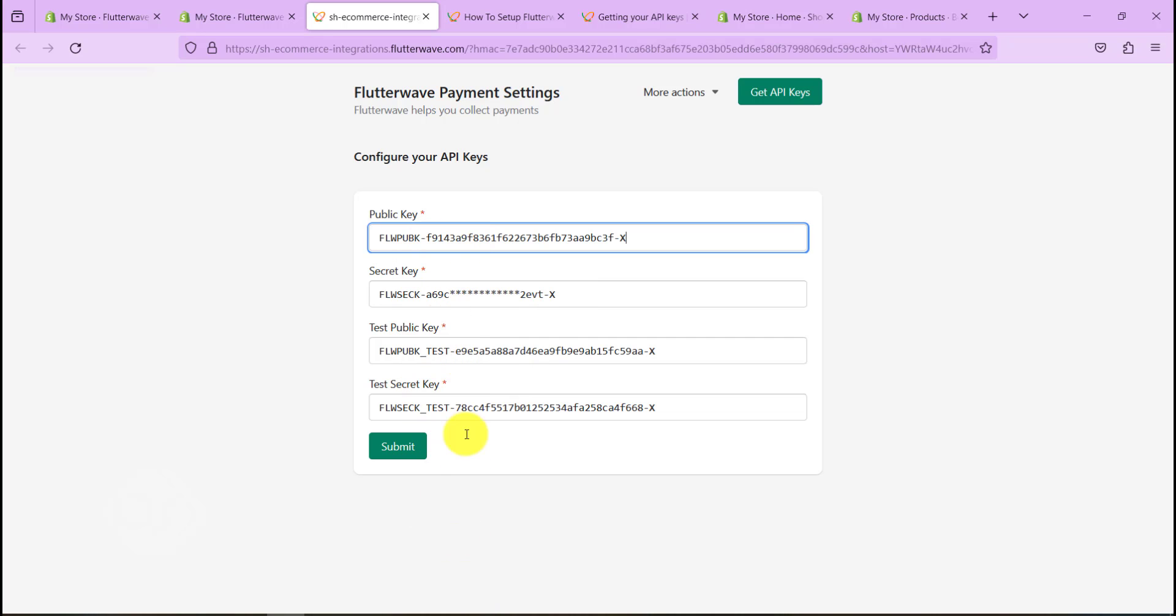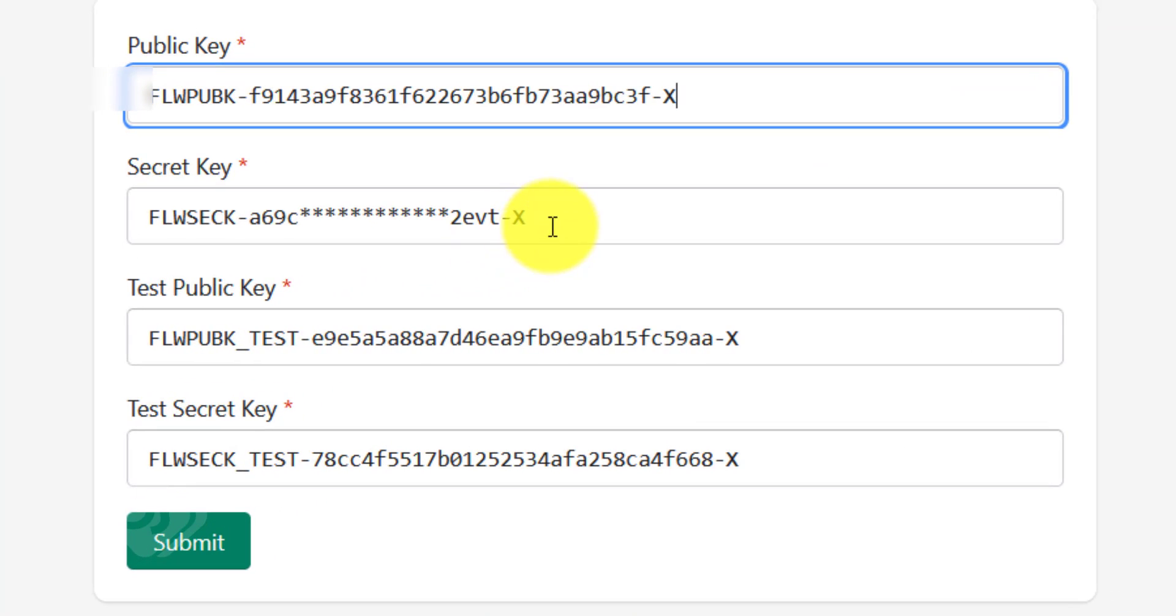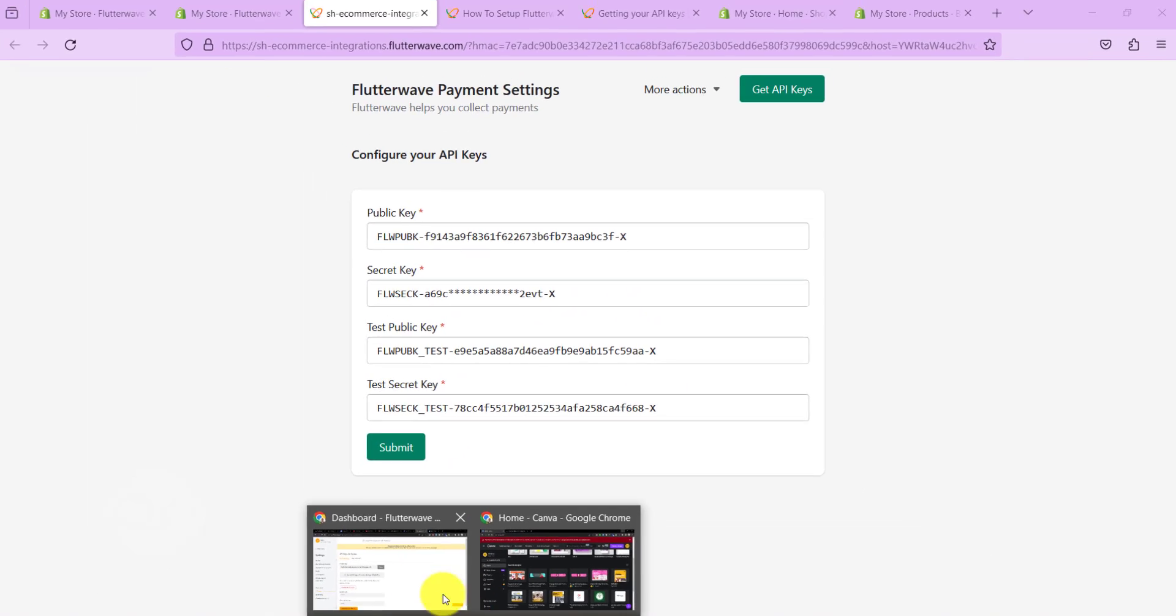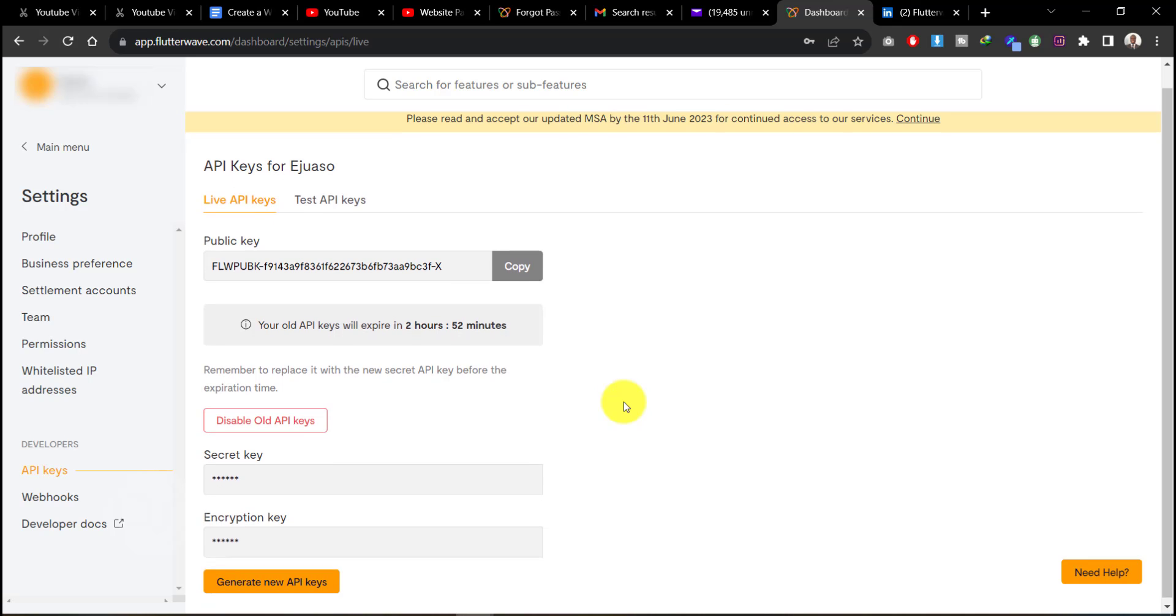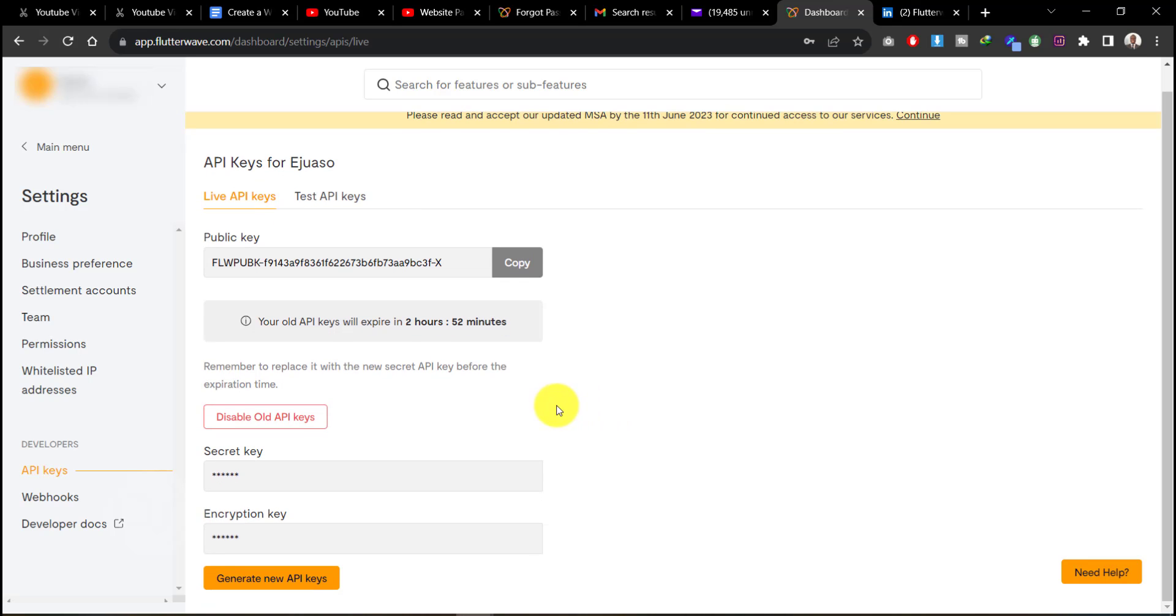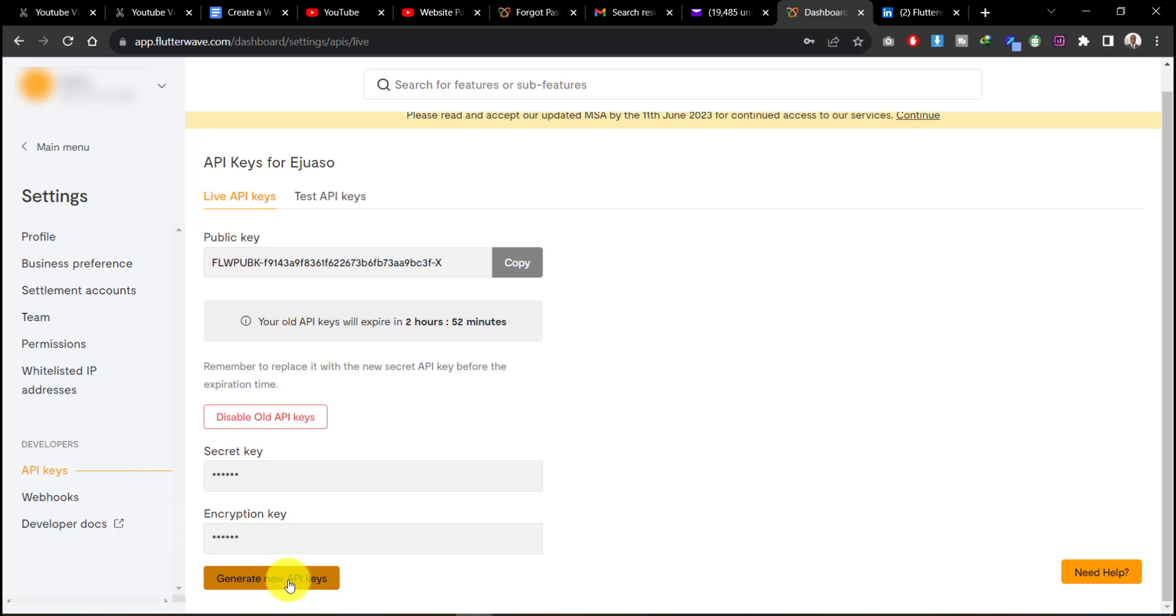Now what we are left with is our secret key. As you can see I already have it in here, but I have a little explanation to do for you to take note of. For the secret live secret key, for security purposes, when you go to your Flutterwave dashboard on the API section, you will normally see that the secret key shows an encrypted code. If you want to get your secret key, you will have to generate a new one. Flutterwave will send you an OTP to confirm that you are requesting for the API key.